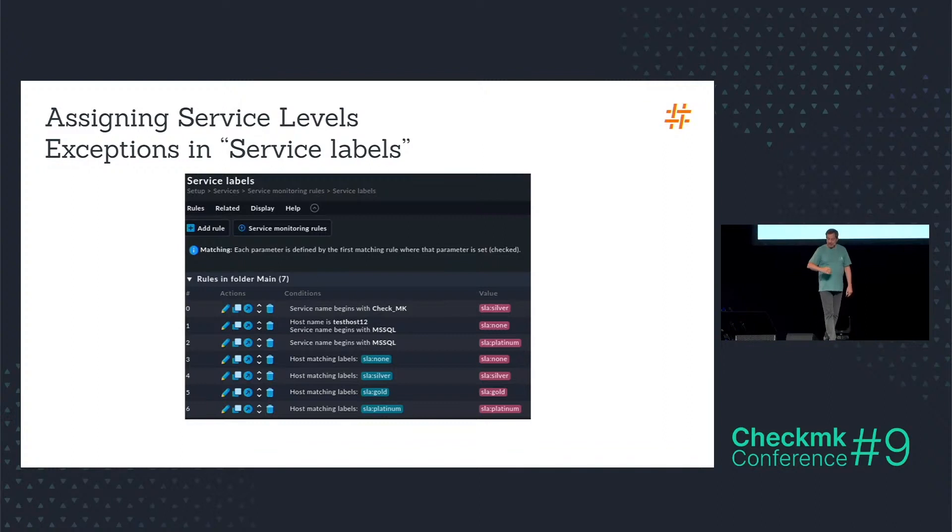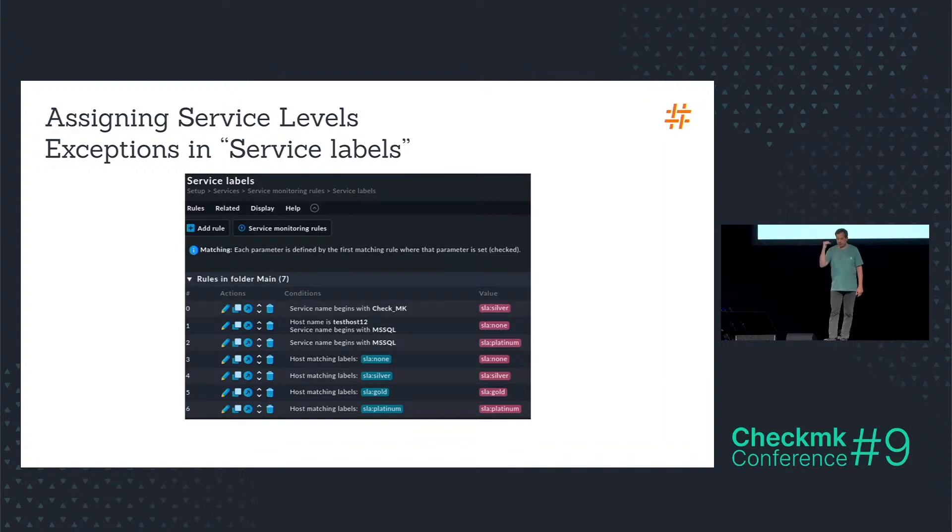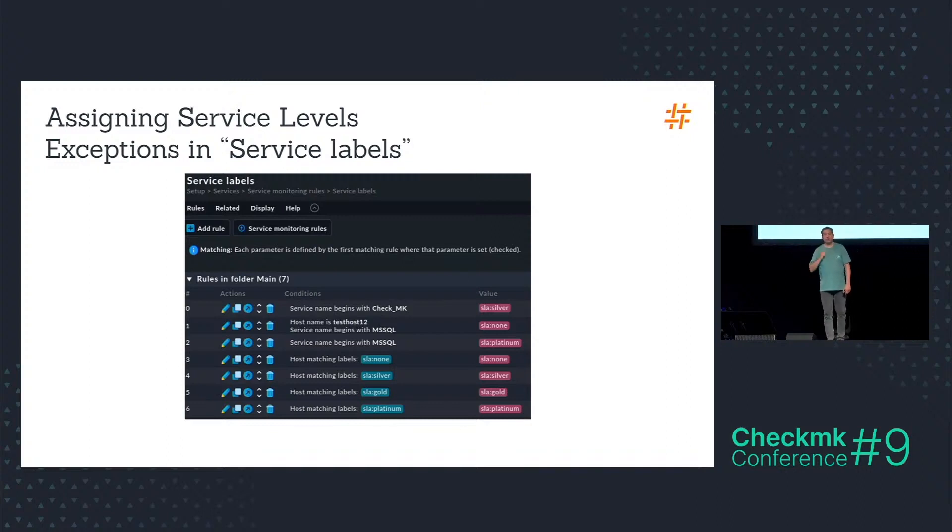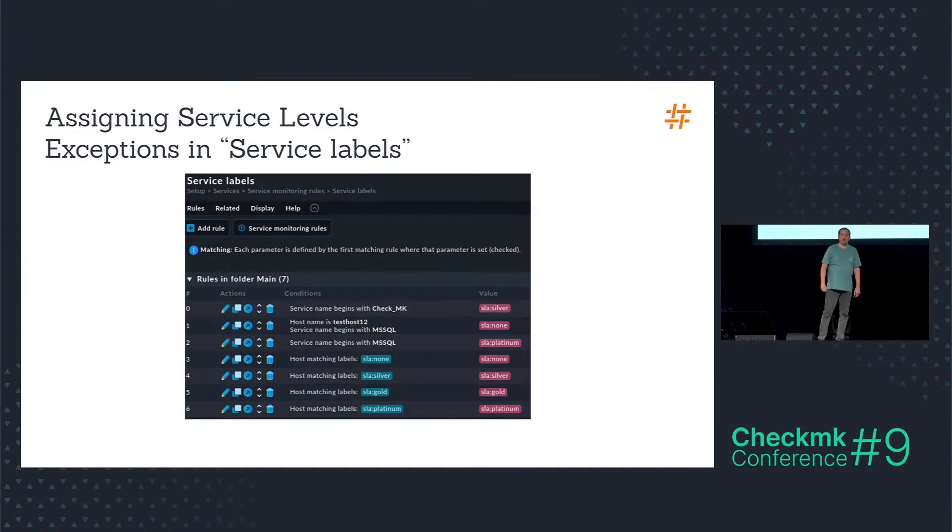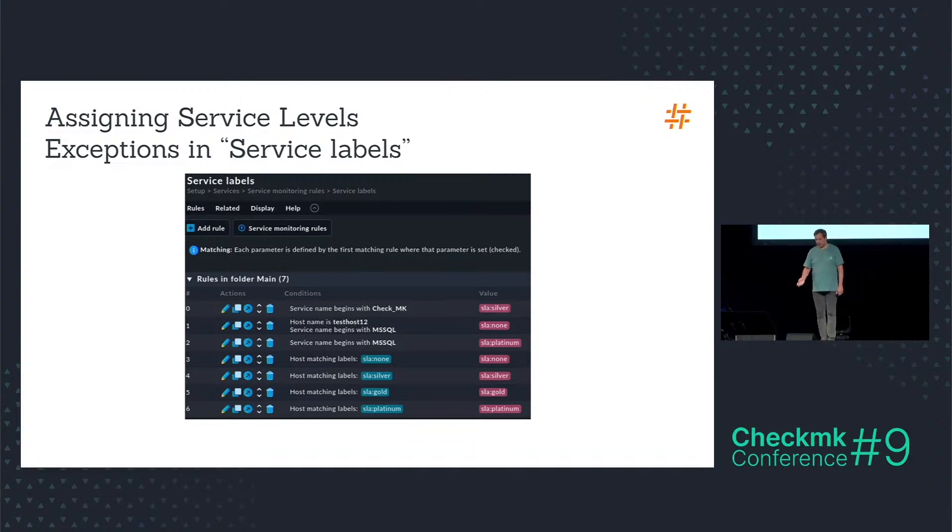And after that, as the rules are evaluated from top to bottom, after that the four default rules are shown and assign the default service levels based in the end on the tag group choice in the host properties.